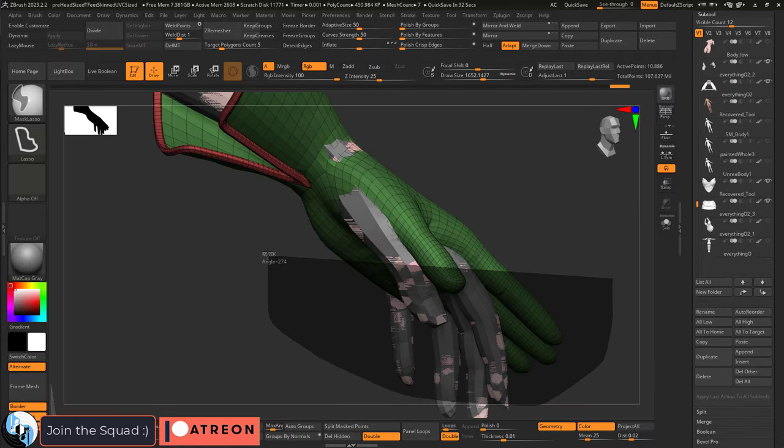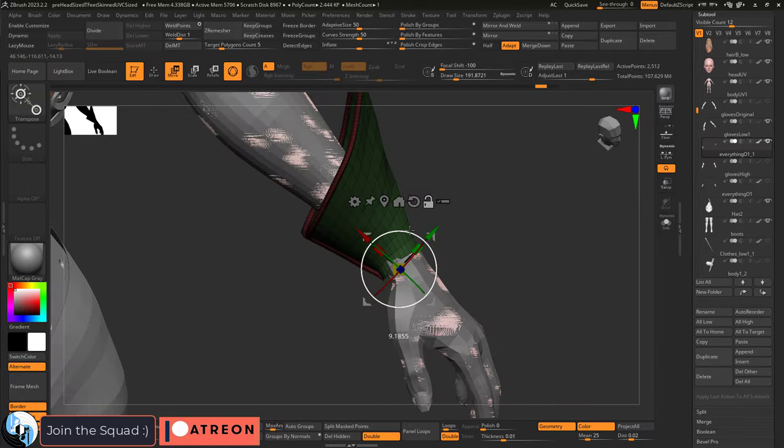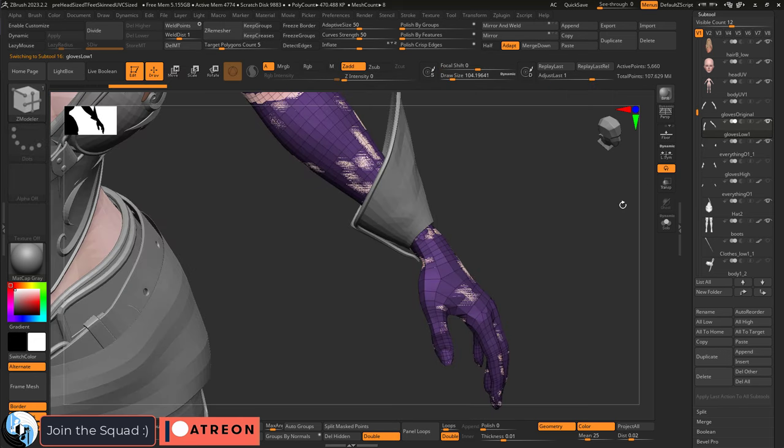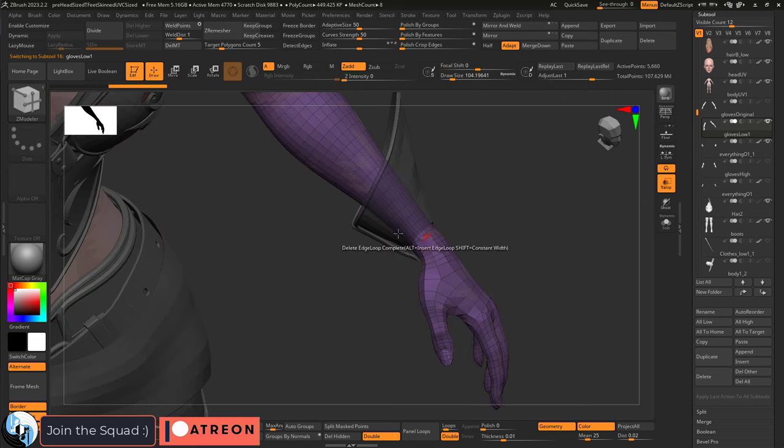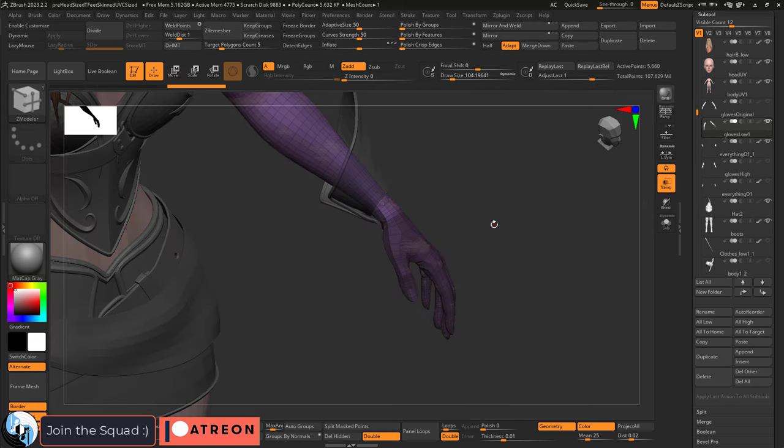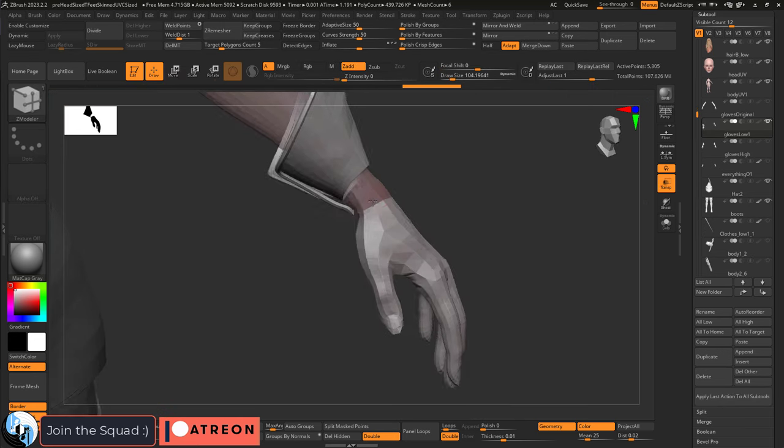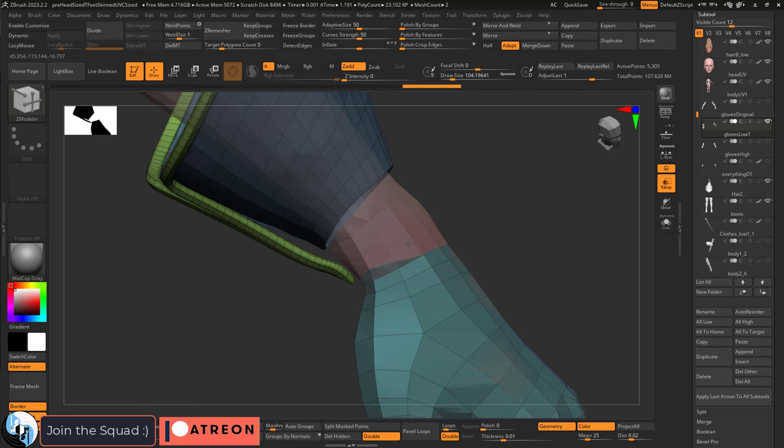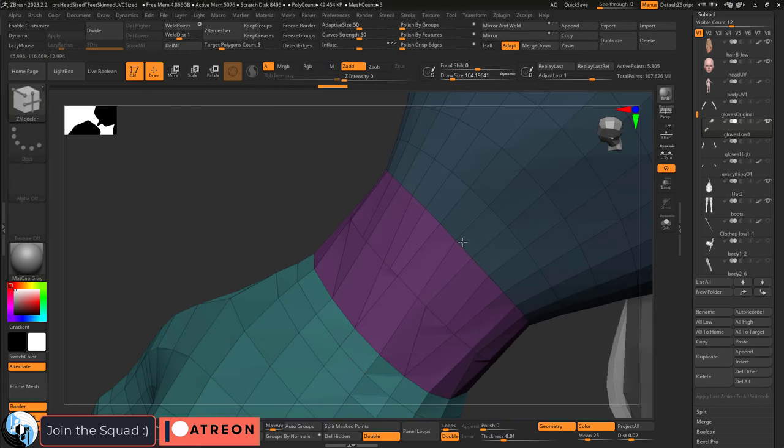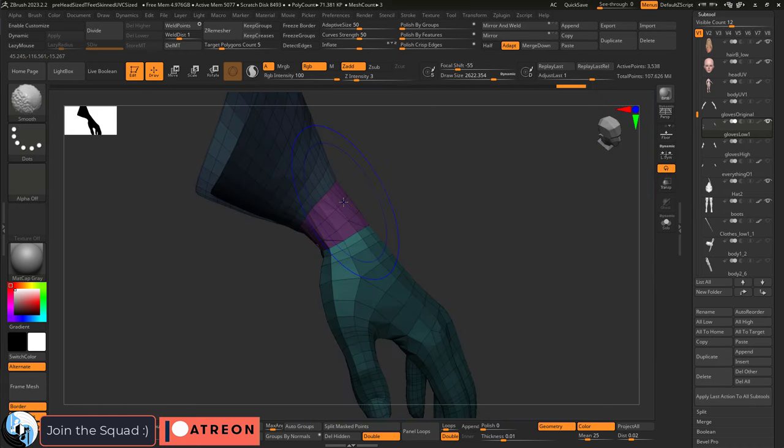And we're gonna do the exact same thing for the main gloves, because the old hand topology and finger position is completely different from the new one. So delete the hand from the old glove, grab the new arms, and delete everything above the wrist. Bridge and smooth them like so.